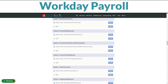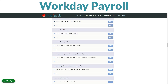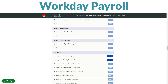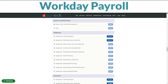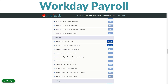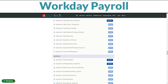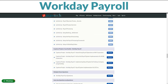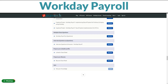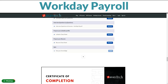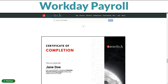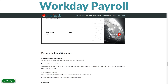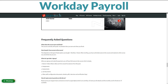We'll cover the fundamentals — setting up payroll, managing pay groups, understanding calculation logic, and producing payroll reports. Zarin Tech has trained hundreds of Workday Payroll experts globally. Our real-world customer examples will empower you to streamline payroll operations and stay compliant.